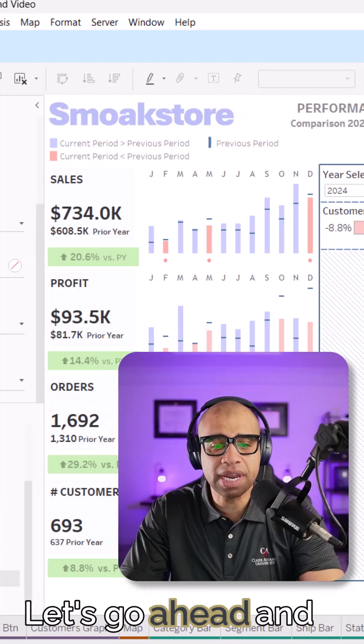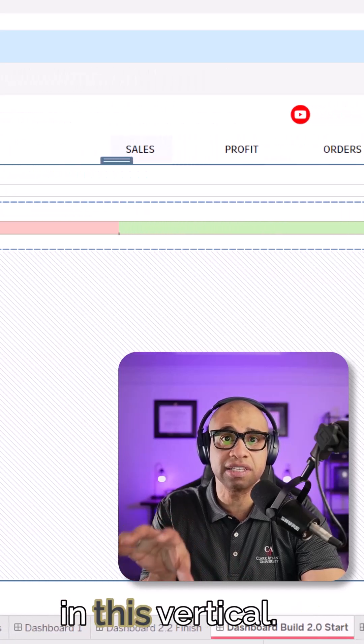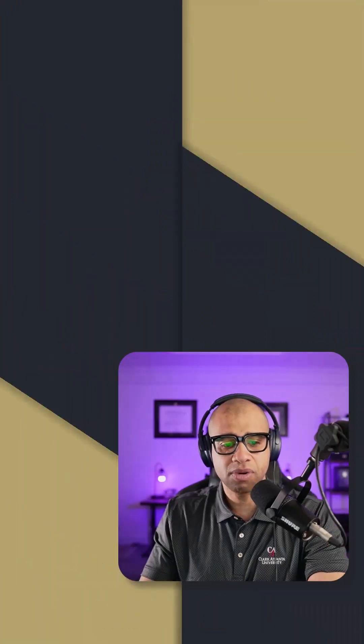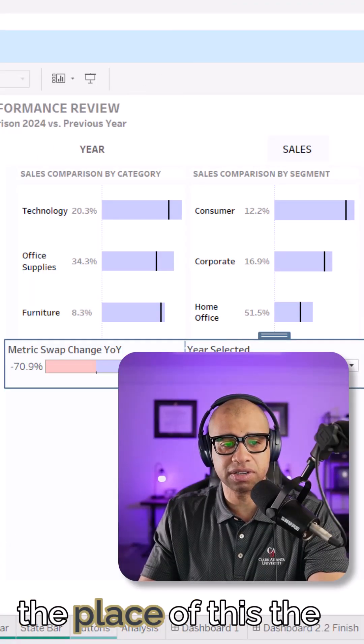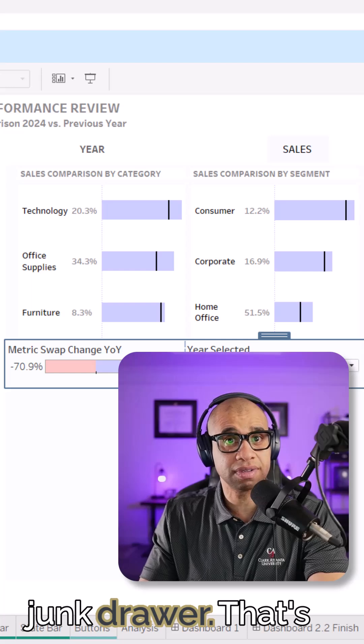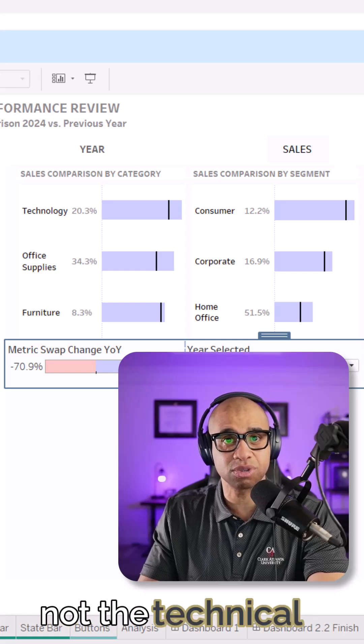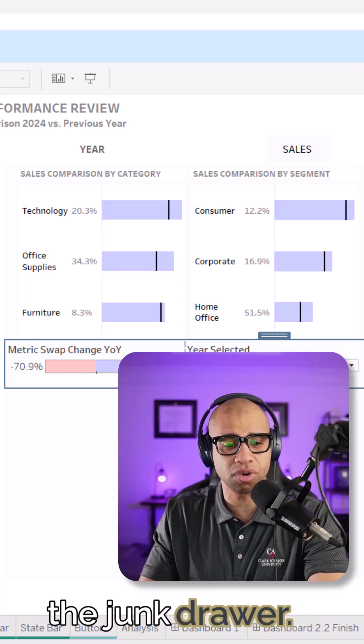All right. Let's go ahead and add two horizontals in this vertical. We need another horizontal to take the place of this, the junk drawer. That's not the technical term, but that's what I'm calling it. The junk drawer.